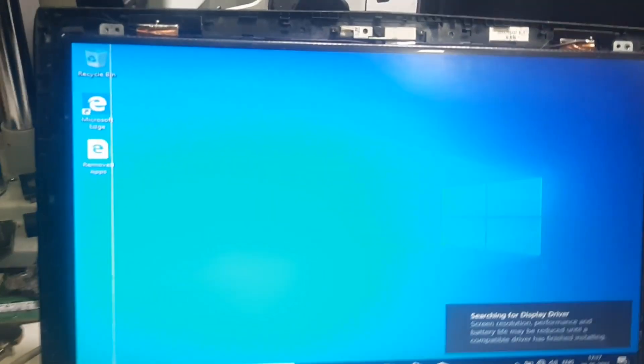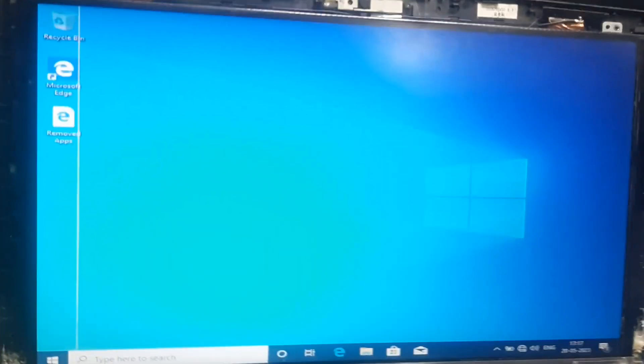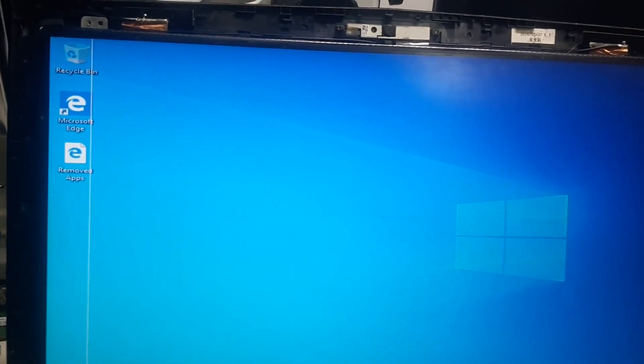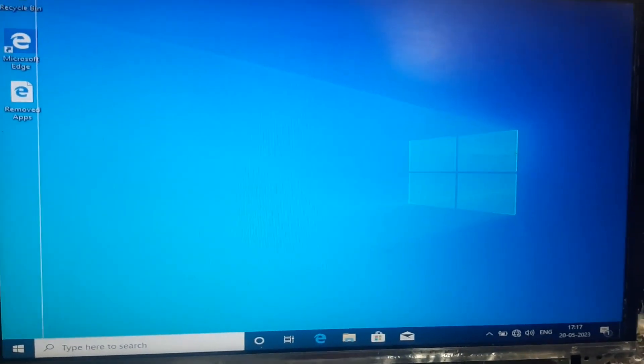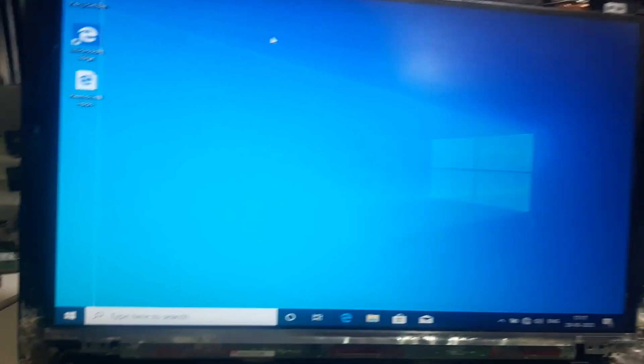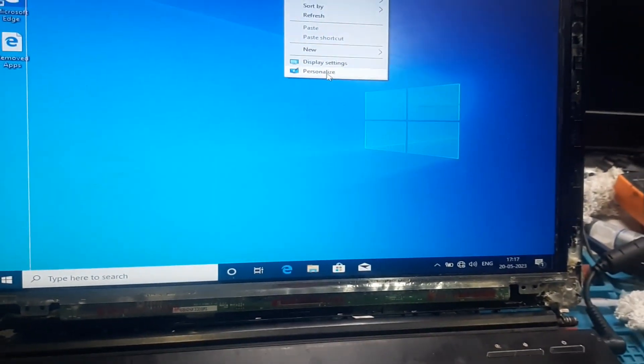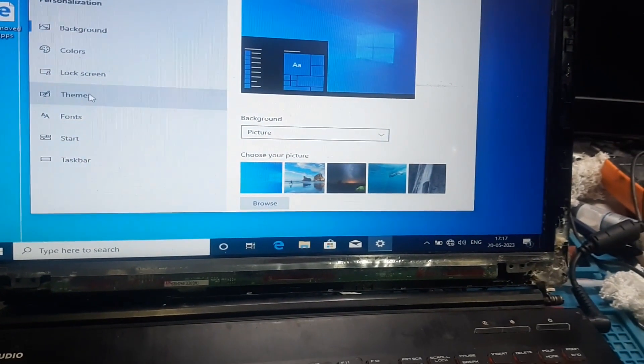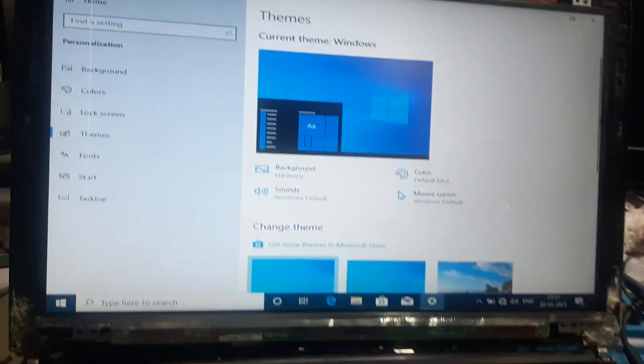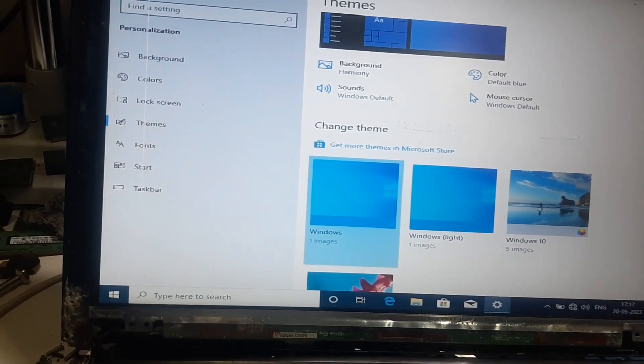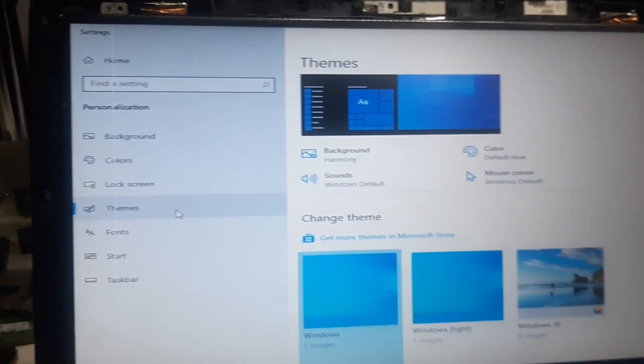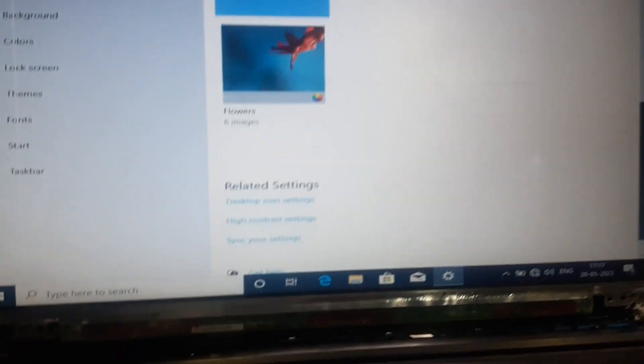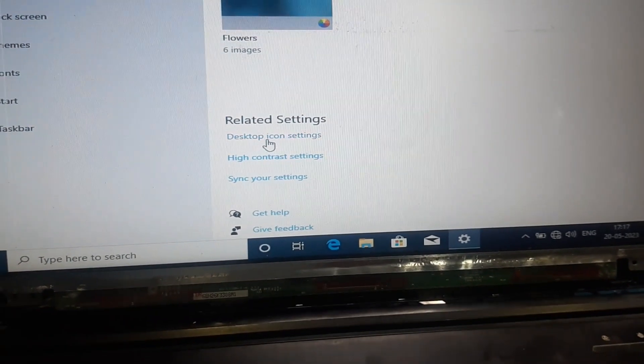So as you can see guys we have restored the Windows and now we'll just check quickly whether the customer data is intact or not.